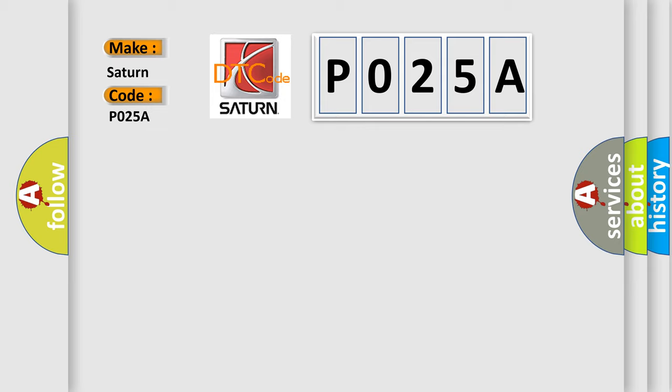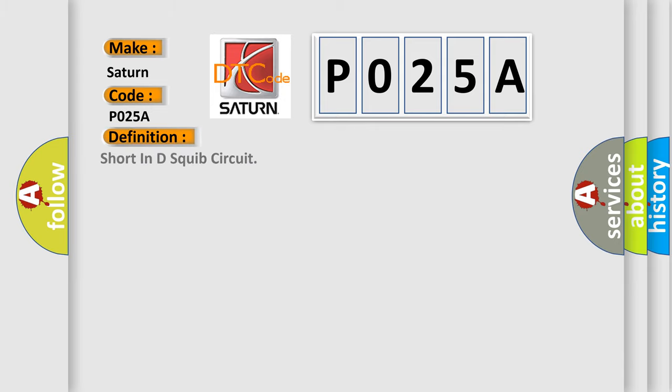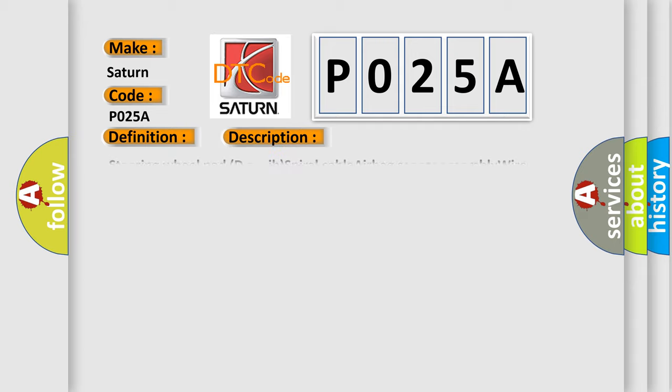The basic definition is short in D-squib circuit. And now this is a short description of this DTC code: steering wheel pad D-squib spiral cable airbag sensor assembly wire harness.